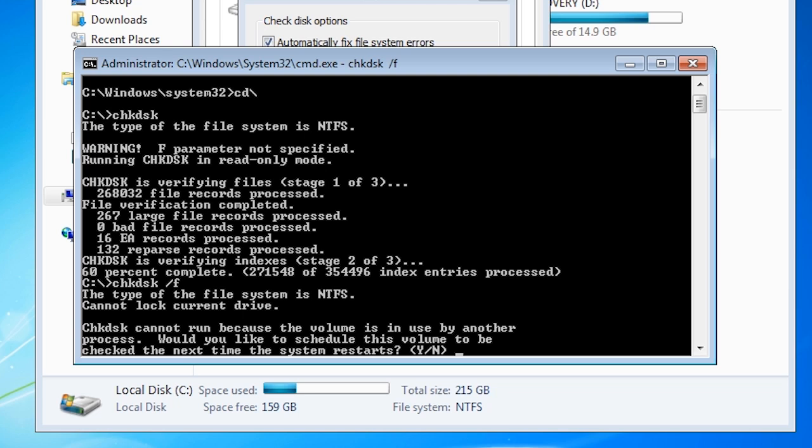Check disk will now ask if I want to schedule the disk check next time the computer starts up. This will ensure that no files are open. If I were to run check disk from the GUI interface, I would have got a similar message. In this case I will press no.